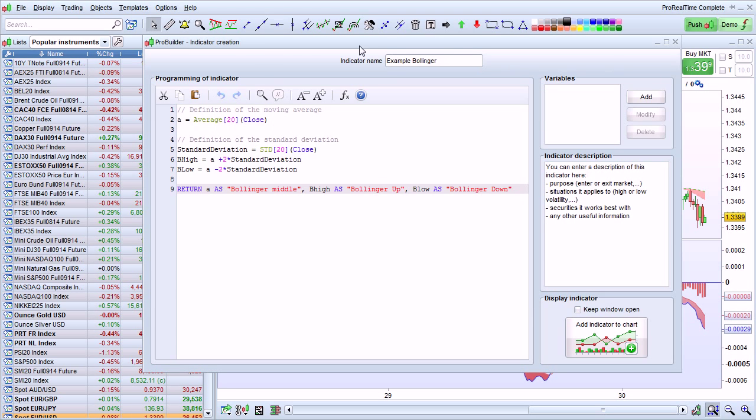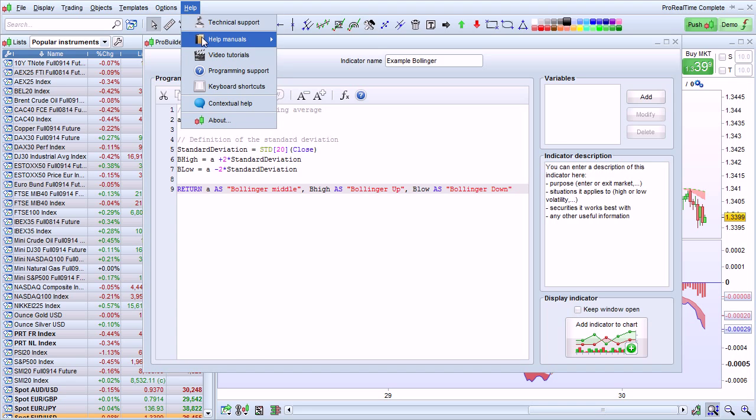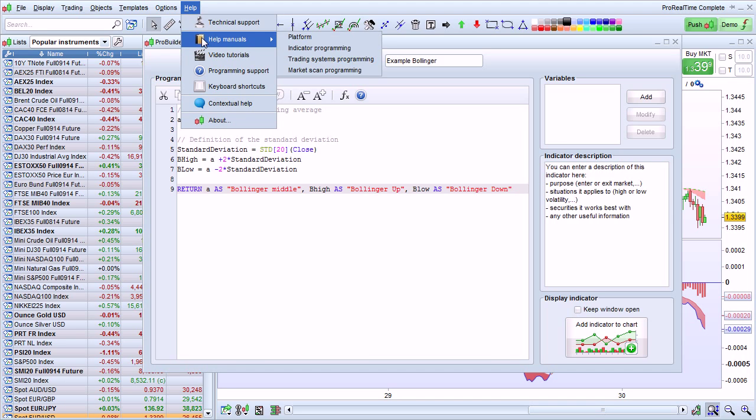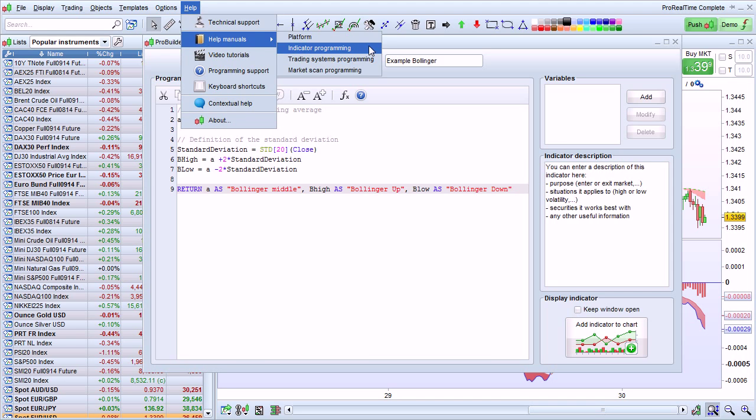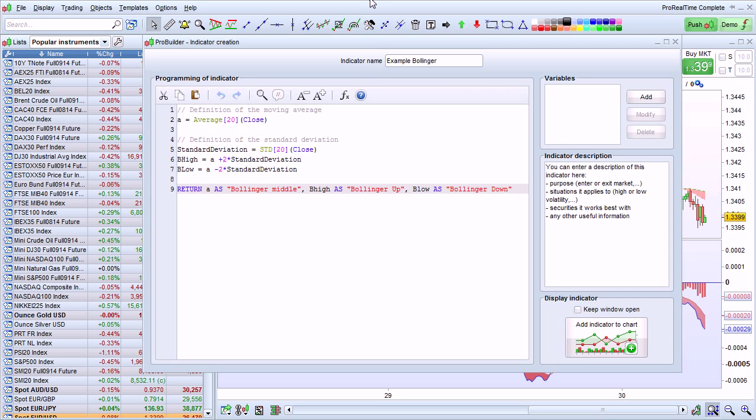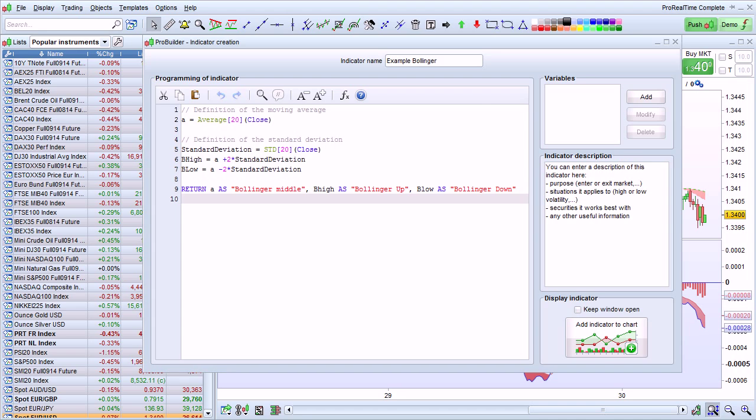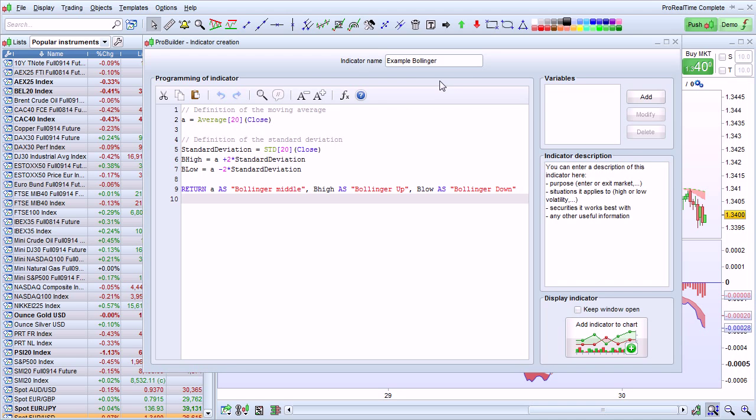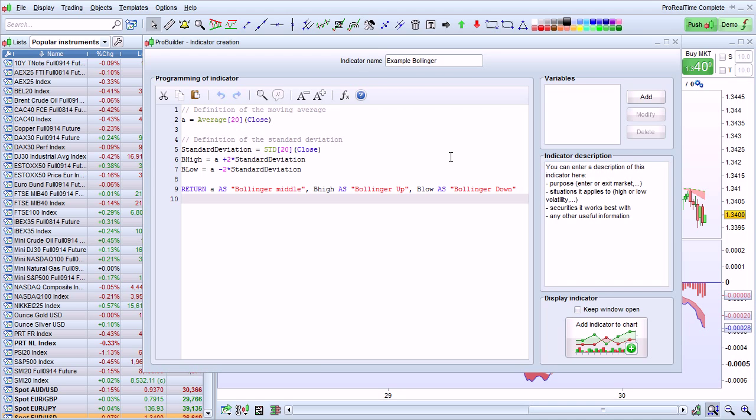You can also view the Programming Help Manual by going to Help Manuals here and choosing Indicator Programming. This manual is illustrated with many examples to show you how to program your own indicators. Here is an example that reprograms the Bollinger Bands in just nine lines.